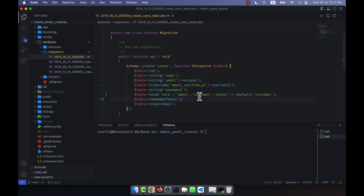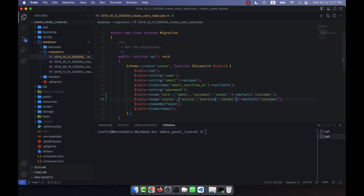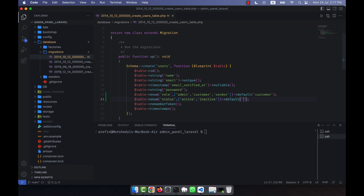Another field I am going to add is status. I will copy this line and add another field called status. The status can be active or inactive. When a user comes and logs in they will normally be inactive until they verify their email, so I am going to set the default status to inactive.